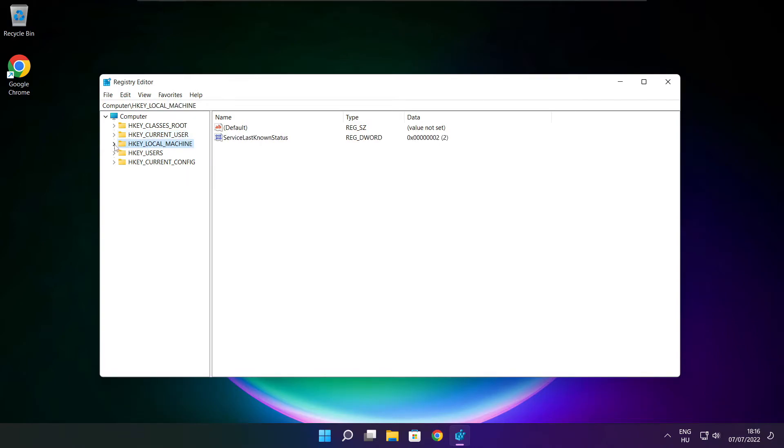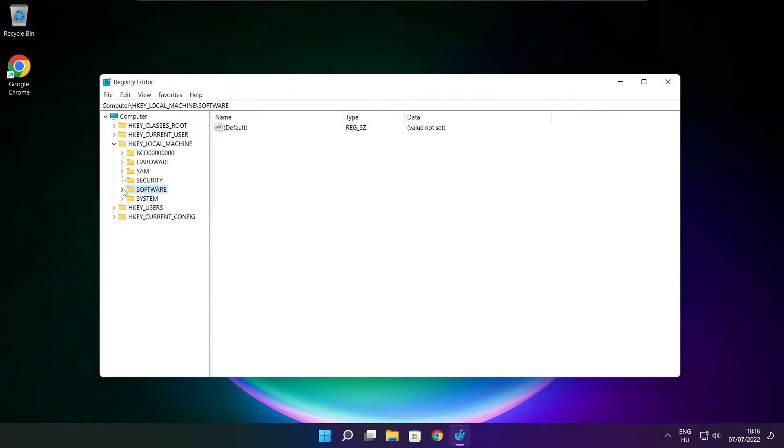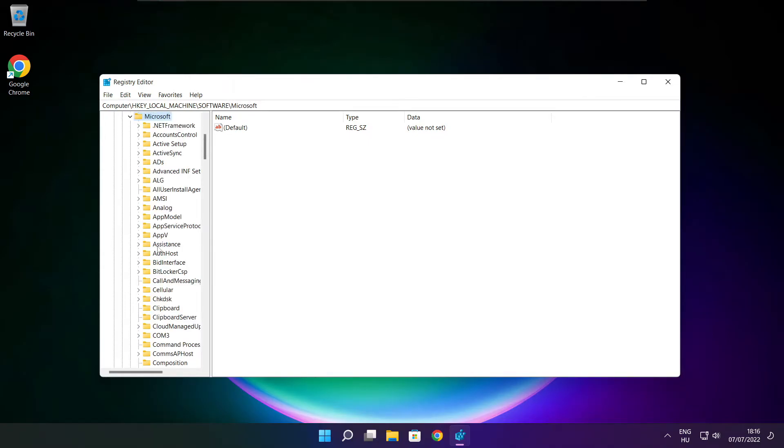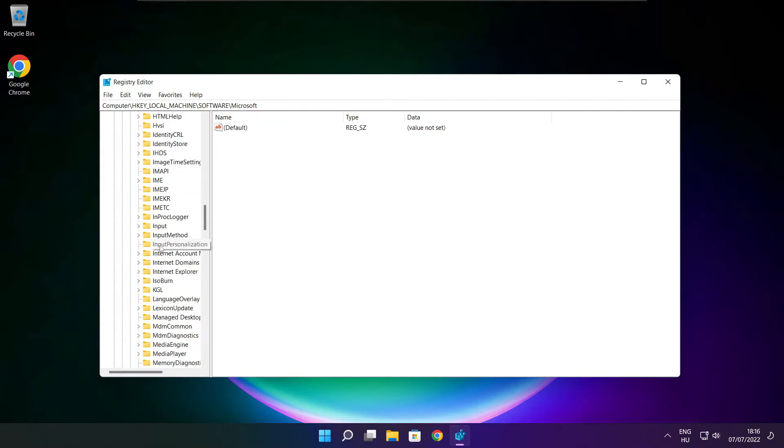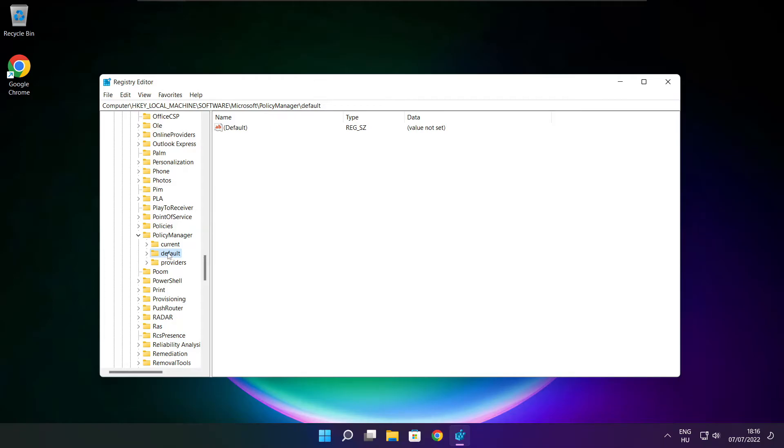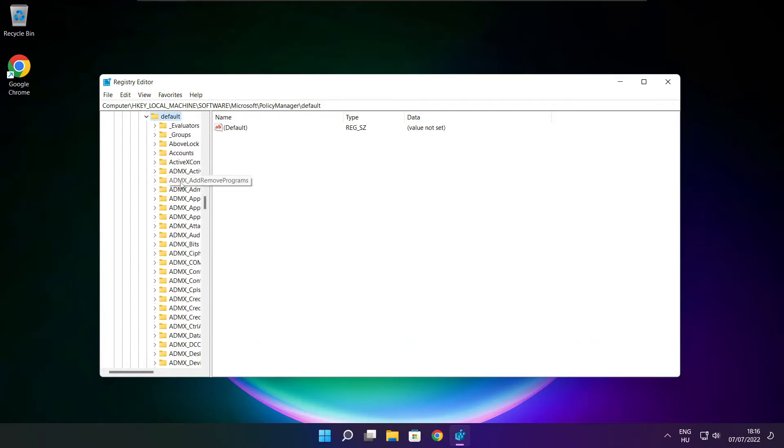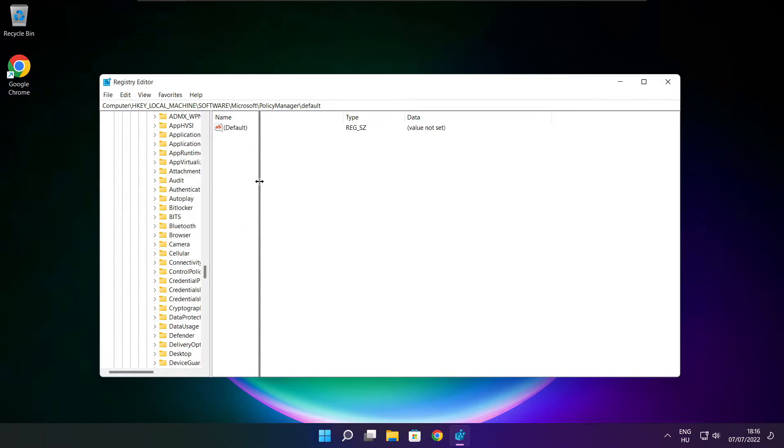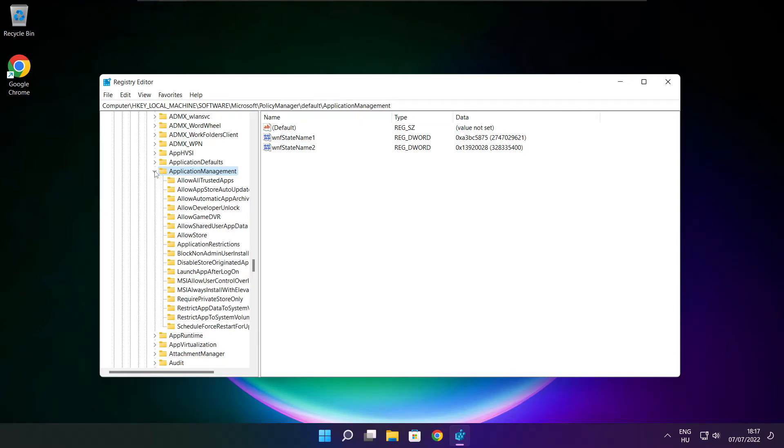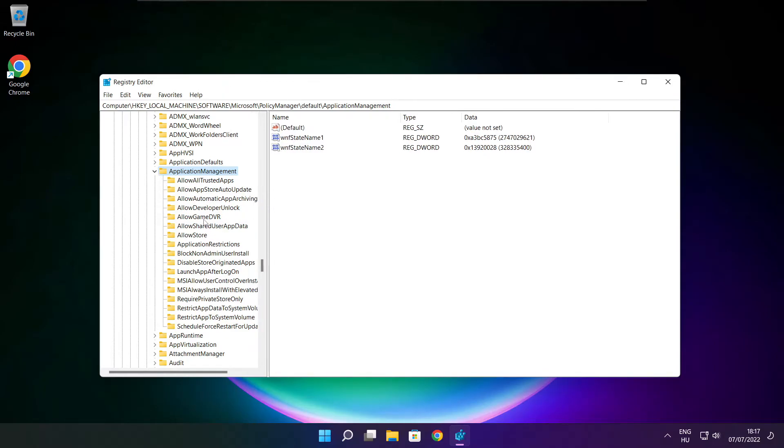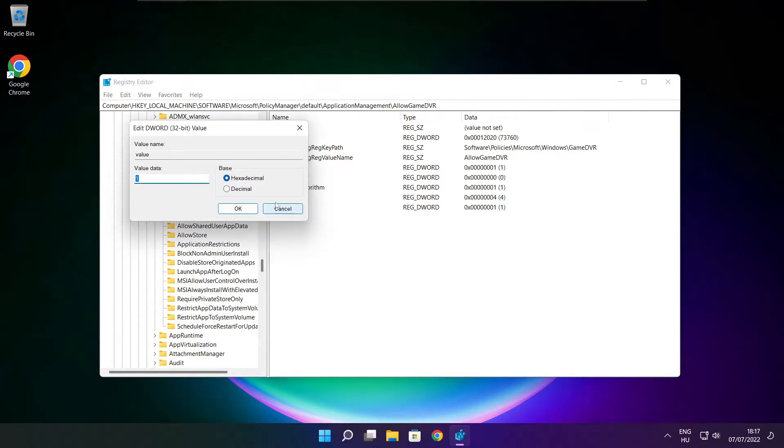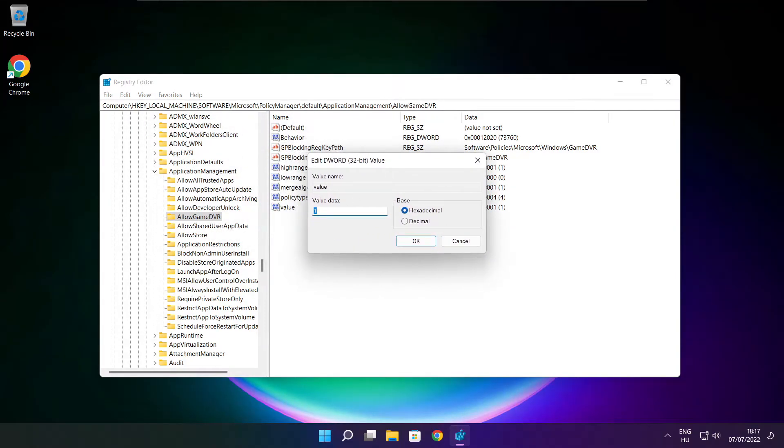Select HKEY_LOCAL_MACHINE, then software, then Microsoft, then policy manager, then default, then application management. Select allow game DVR, then select value. Type 0 and click OK. Close the window.